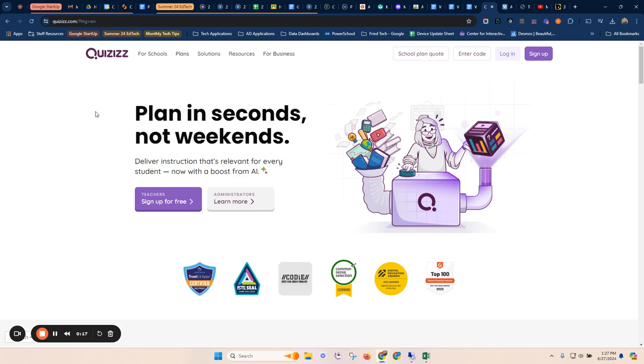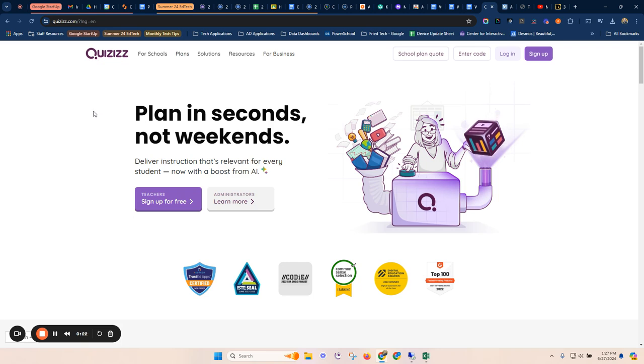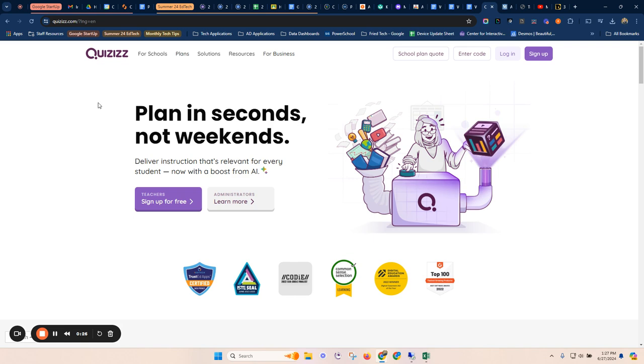Quizzizz now has an AI tool that generates its own quizzes where you don't have to manually enter questions or type questions. You can actually use resources like worksheets, documents, YouTube videos, websites to actually auto-generate quizzes.